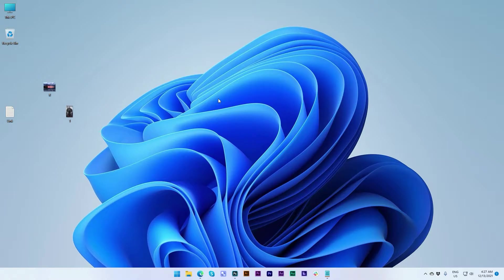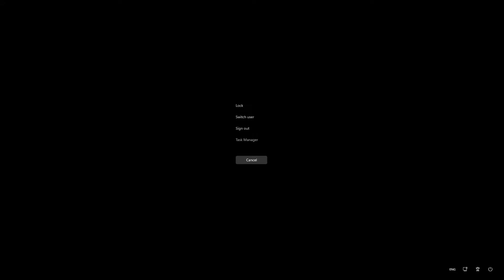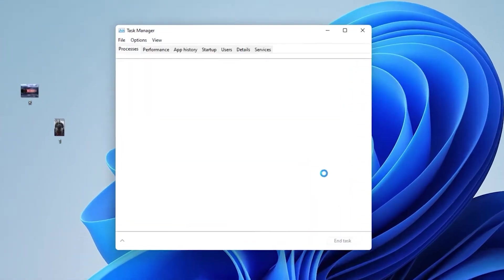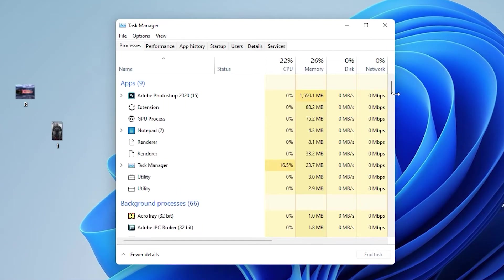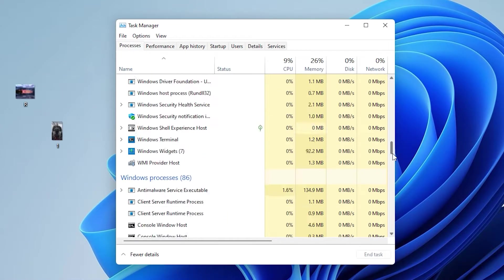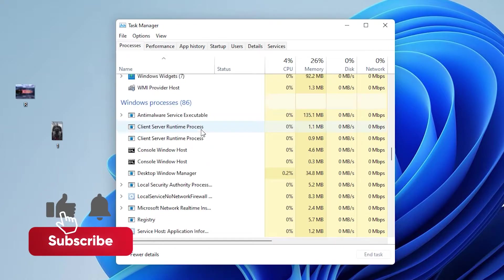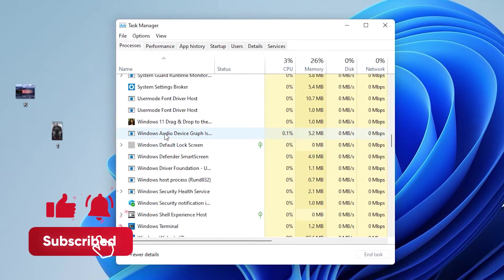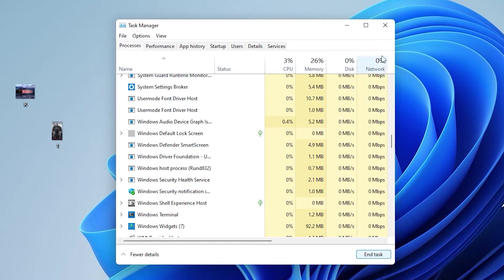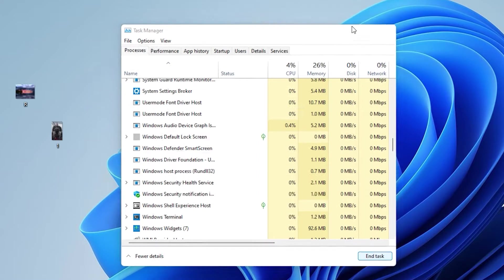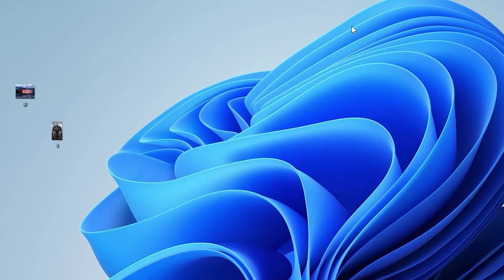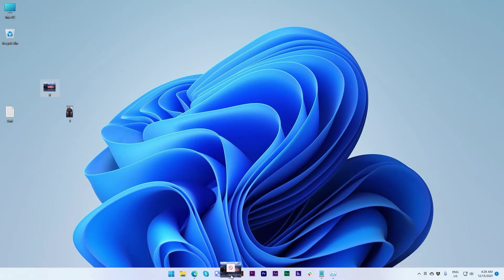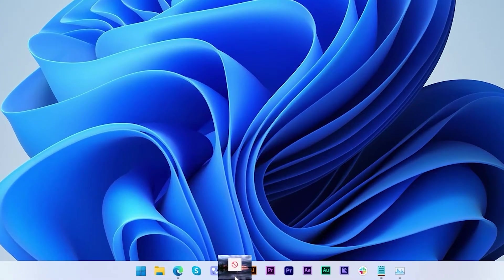But there is a problem. Let me show you — go to the Task Manager and I'm going to close that software. Here is the software. If I end this program, that means it's not running, so you can't drag and drop files.